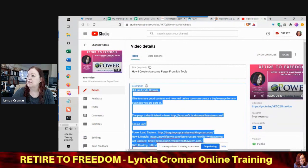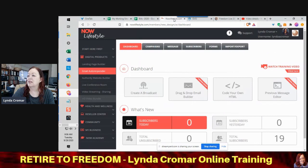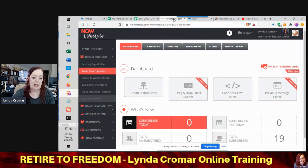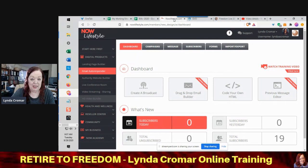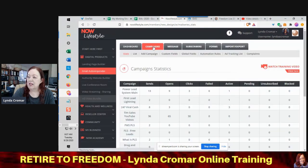I'm going to come over here to Now Lifestyle and I'm going to create a new campaign. I'm going to go over to my campaigns and create a new one.